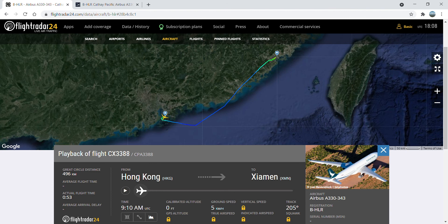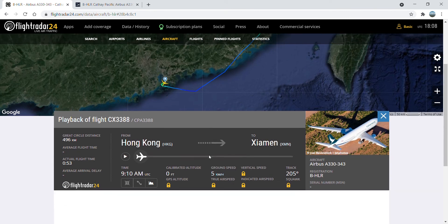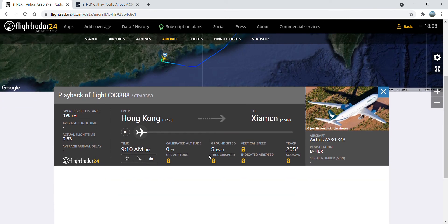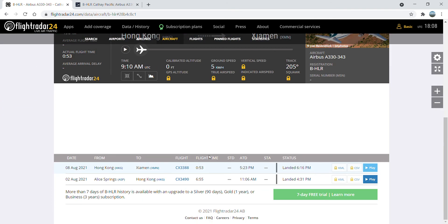That's it guys, I hope Bravo Hotel Lima Romeo comes back to Hong Kong as soon as possible and operates our first revenue flight after coming back from Alice Springs.